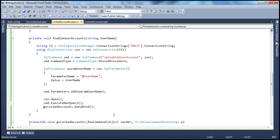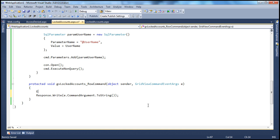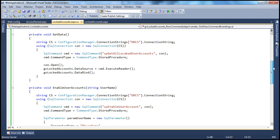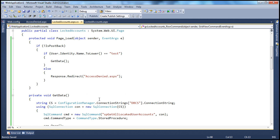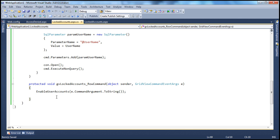We don't want to do any sort of data binding here. The connection gets automatically closed because we're using the using block. So within the event handler, I'm going to call that method EnableUserAccounts and pass in the username using the e.CommandArgument property. That should enable the user account. After we enable the user account, we need to reload the data — otherwise we'll still be looking at old data — so I invoke the GetData function written in the previous session.